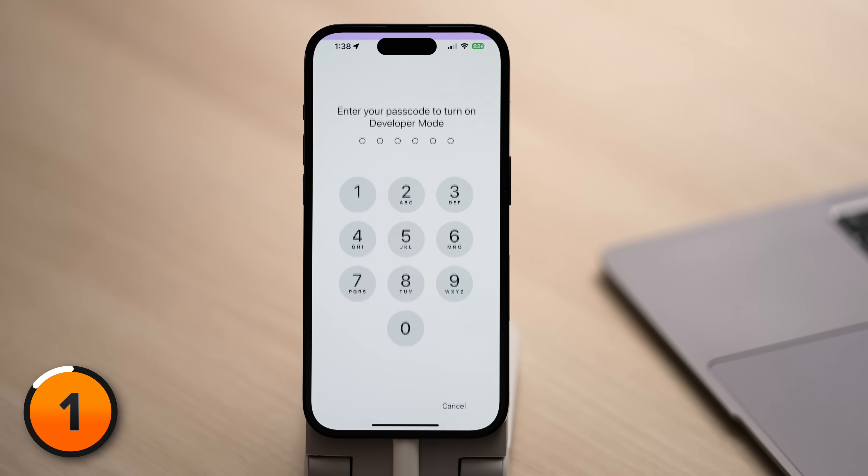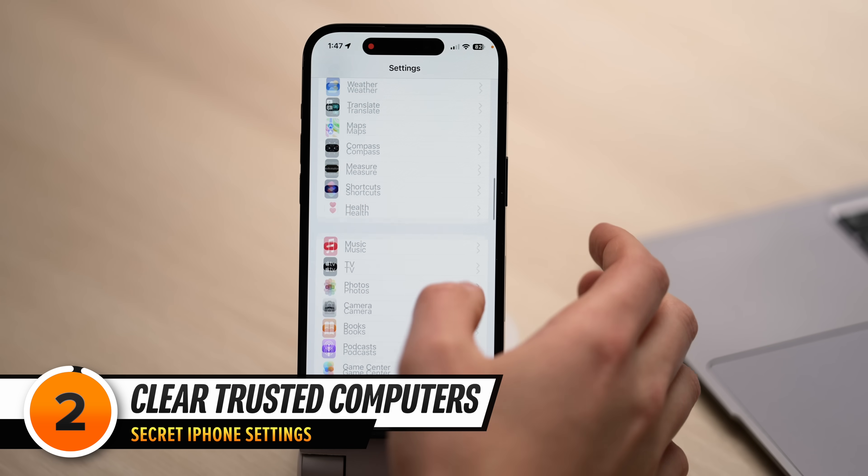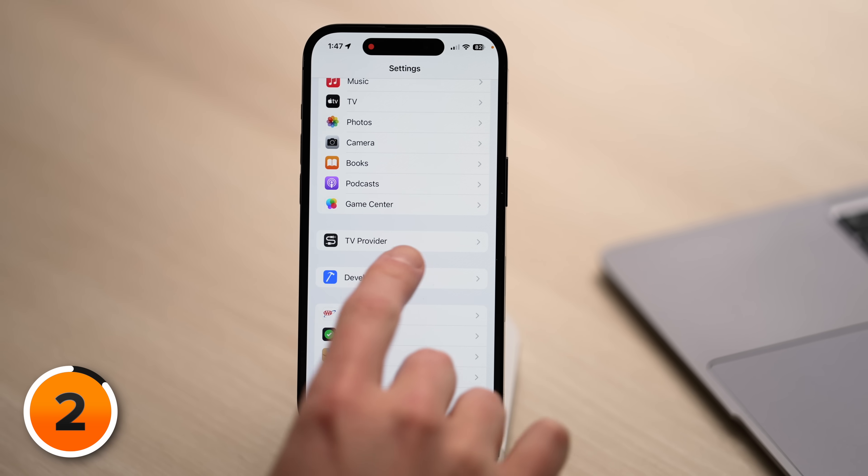Tap Turn On. At this point, you can unplug David's iPhone from your computer. We're going to go through this menu and talk about all of these settings — some of which are advanced, some for developers only, but all of which are interesting, and some might really change the way you use your iPhone. Open up the Settings app, scroll down, and now underneath TV Provider, we have a new Developer section with a hammer icon. Let's tap on that.